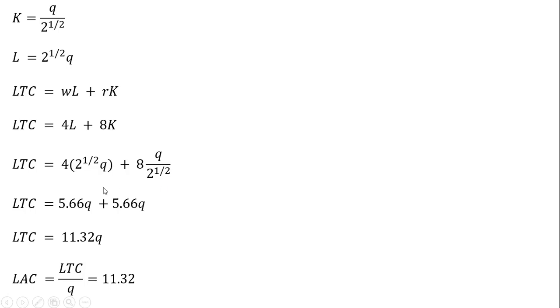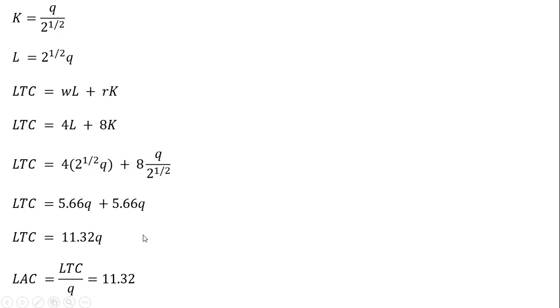We get this result. And that's basically our long-run total cost equation. We could simplify it a little bit like this. Adding it up, that's our long-run total cost. Just a straight line from the origin. And to get long-run average cost, we're just going to divide long-run total cost by Q, and we get 11.32.